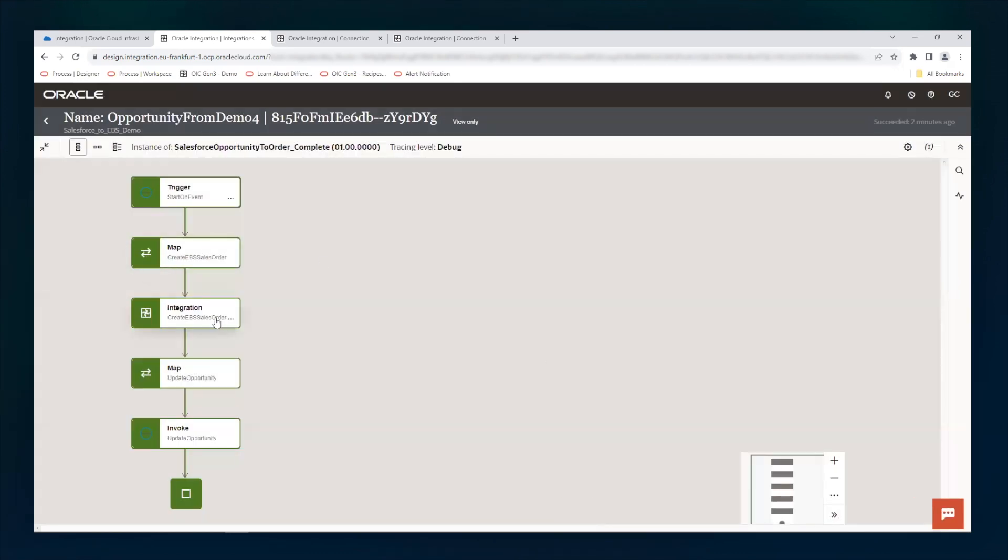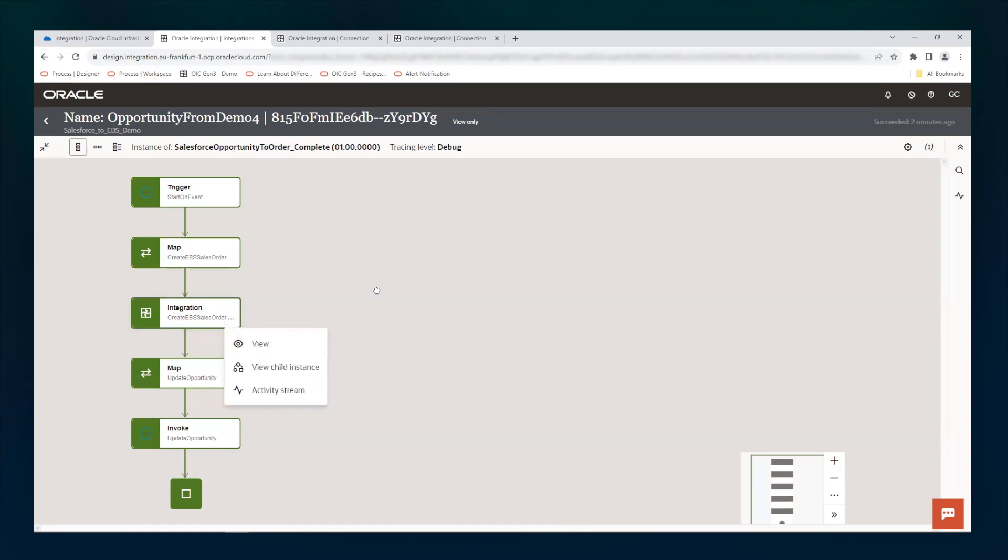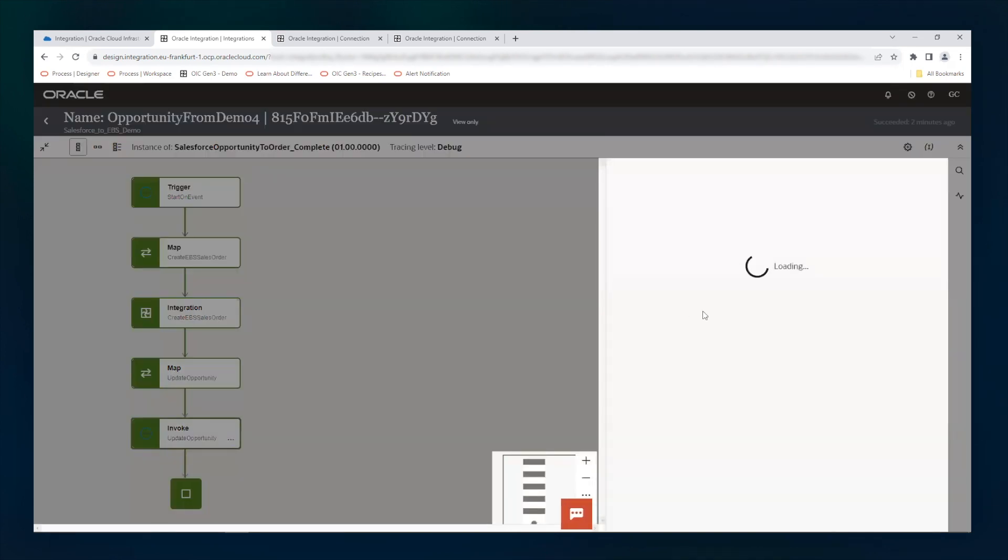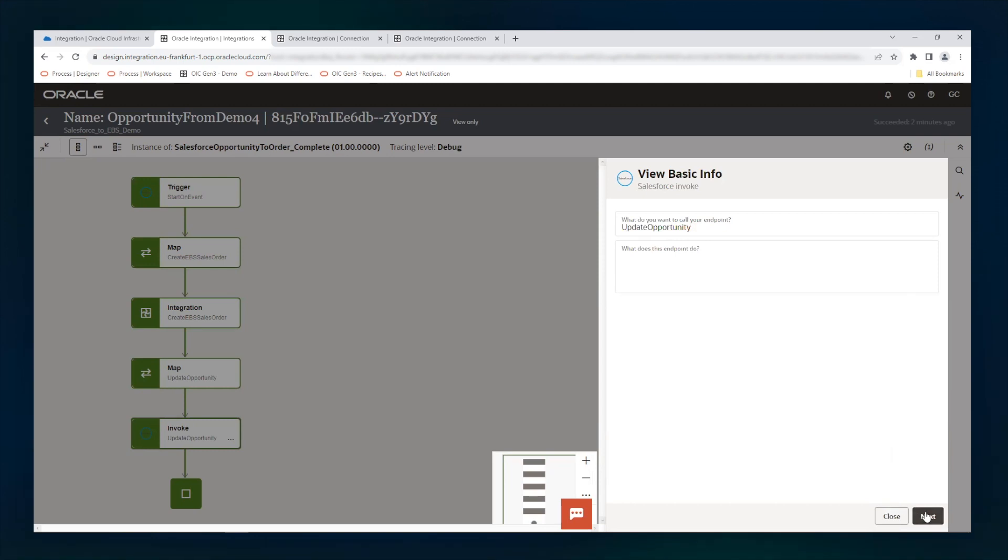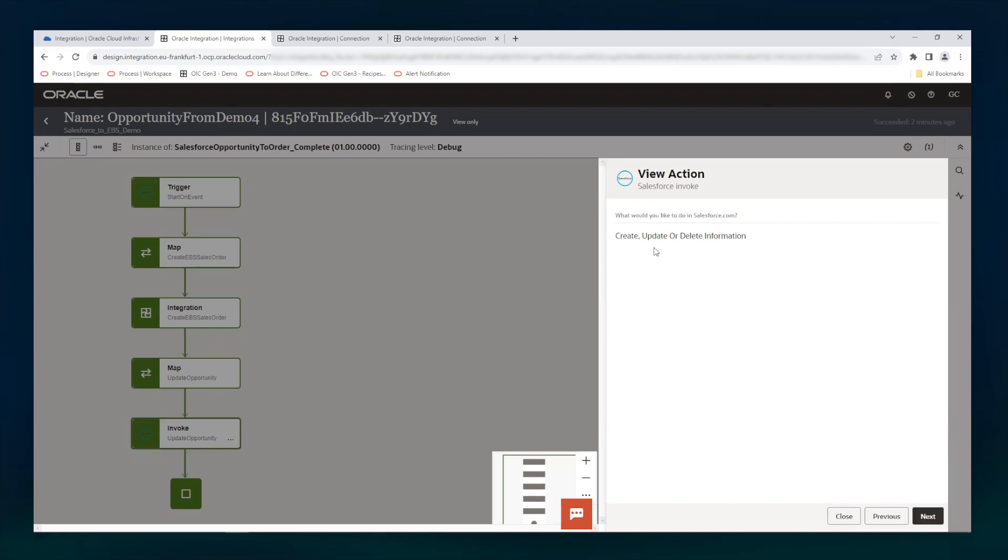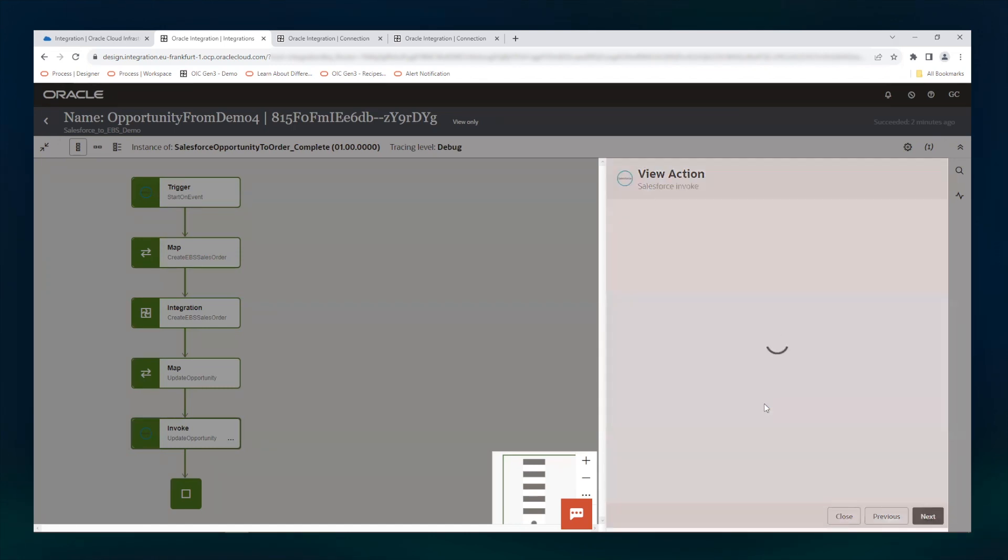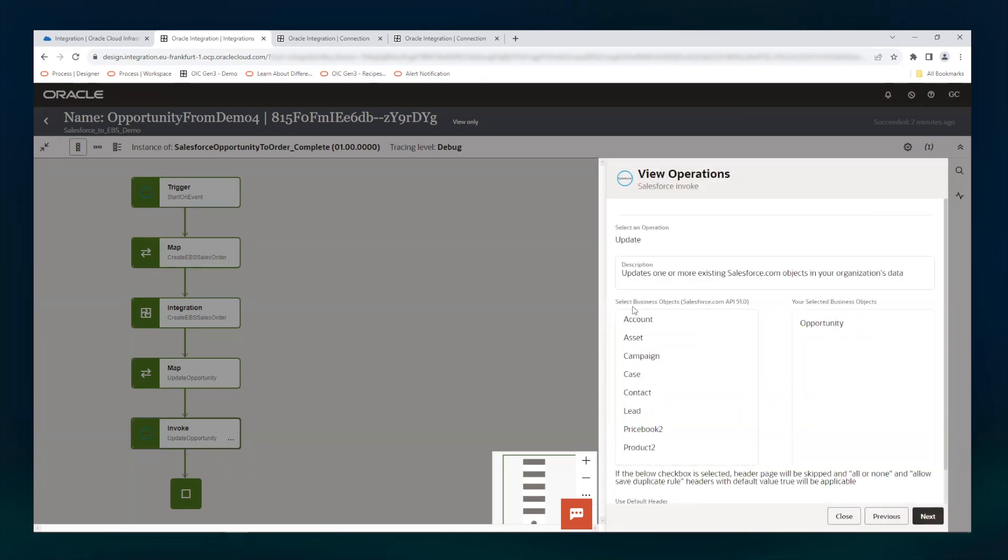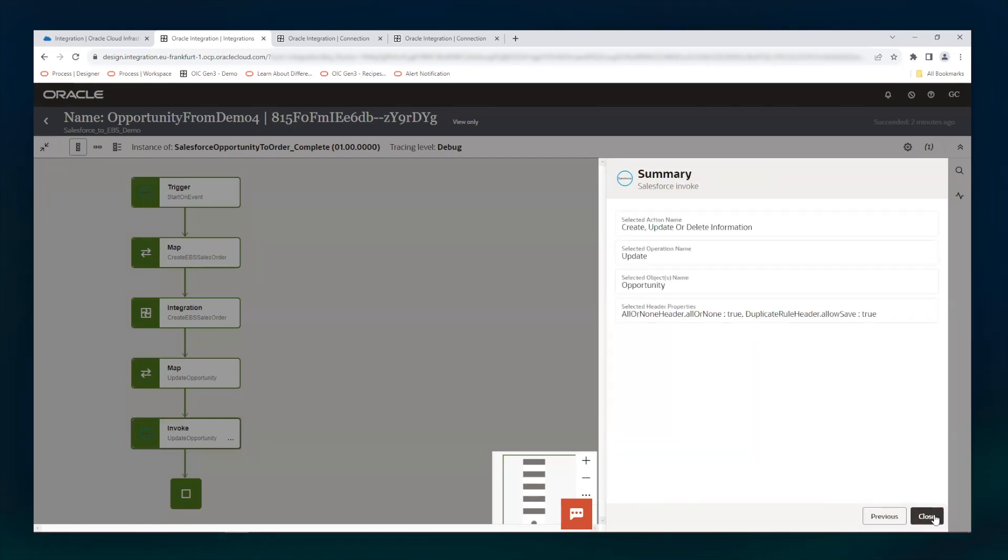Then we map the relevant information. Then we call the create sales order service and when we get the information about the sales order number, we update Salesforce using another option present in the adapter, which is how to create, update or delete information. In this case, we are just updating the opportunity using the opportunity business object.